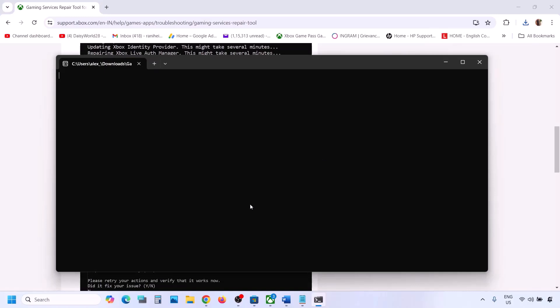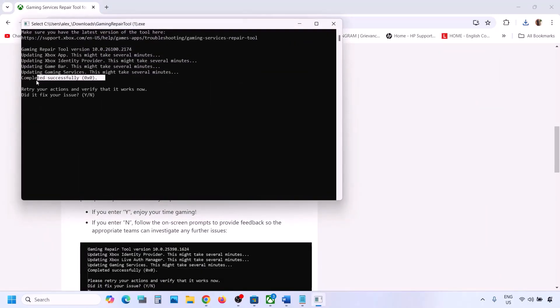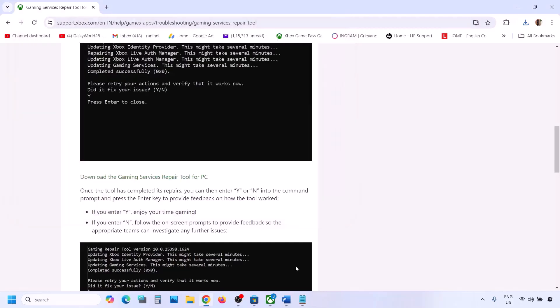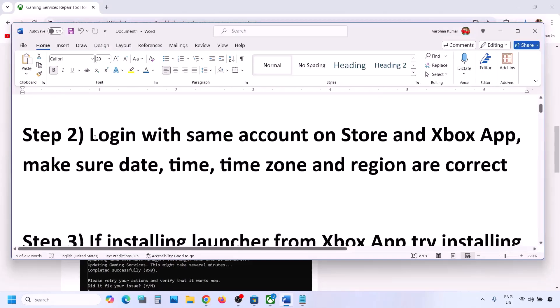Click Yes to allow and let the repair complete. This may take some time, and once you see Completed Successfully, you can check. If you are still facing the problem, the next step is to log in with the same account on Microsoft Store and with the same account on the Xbox app.